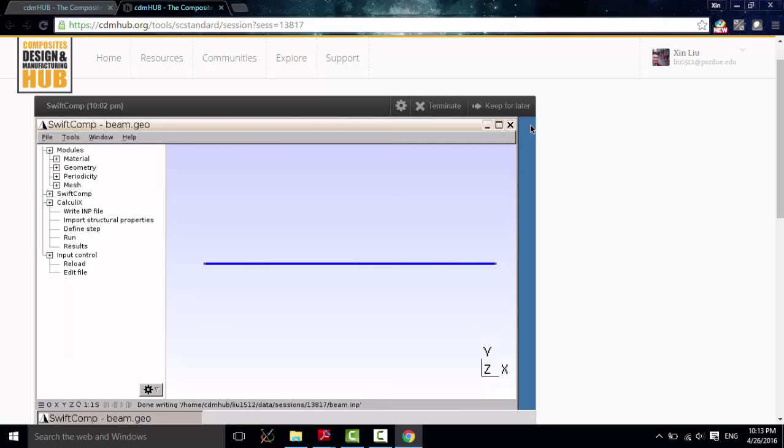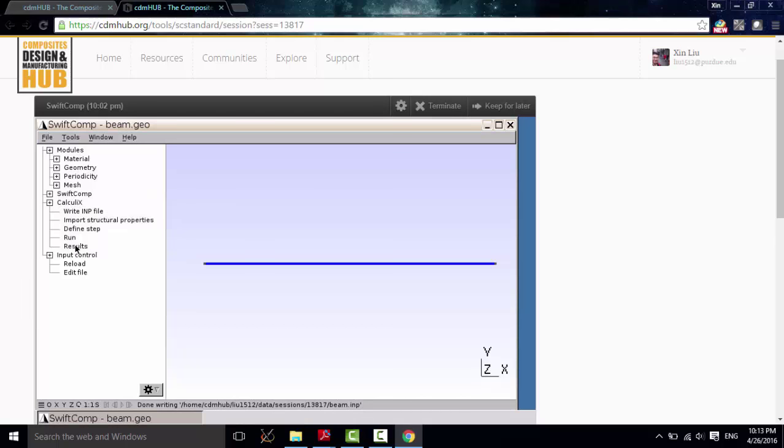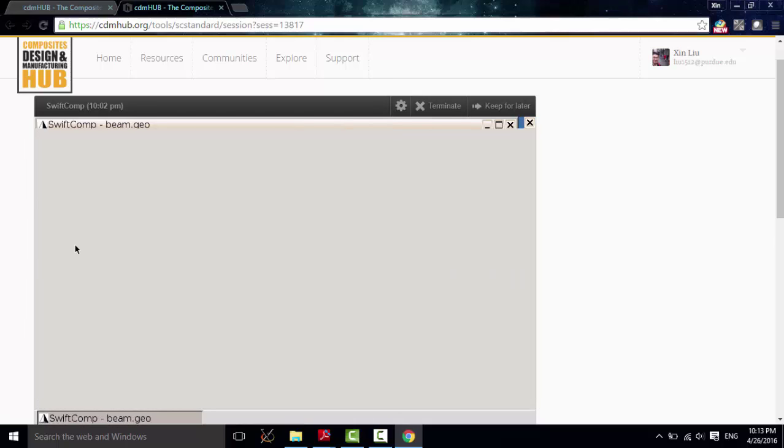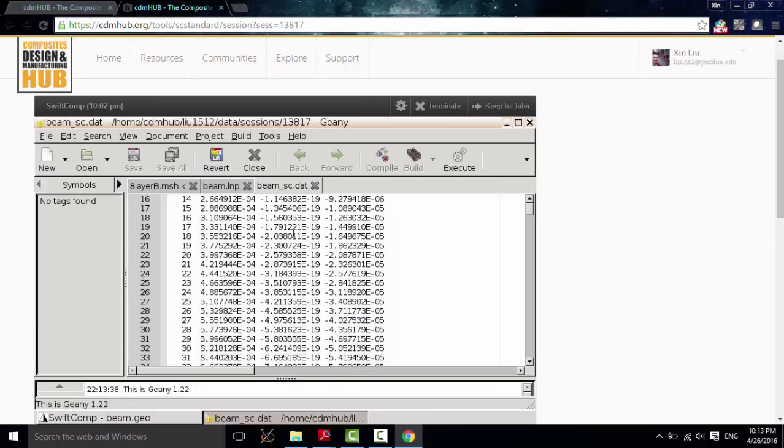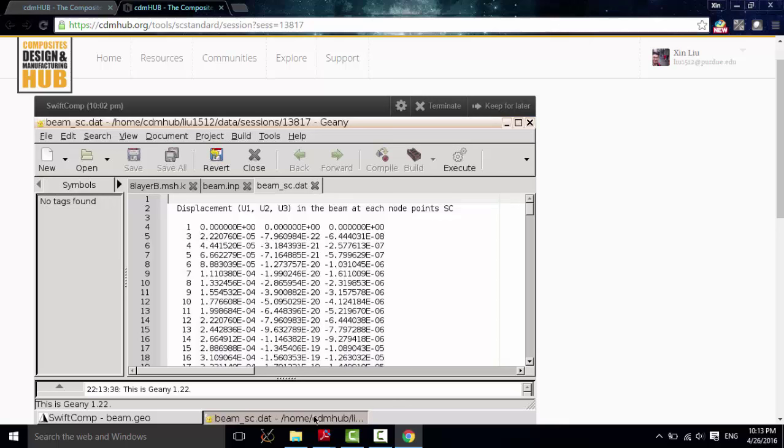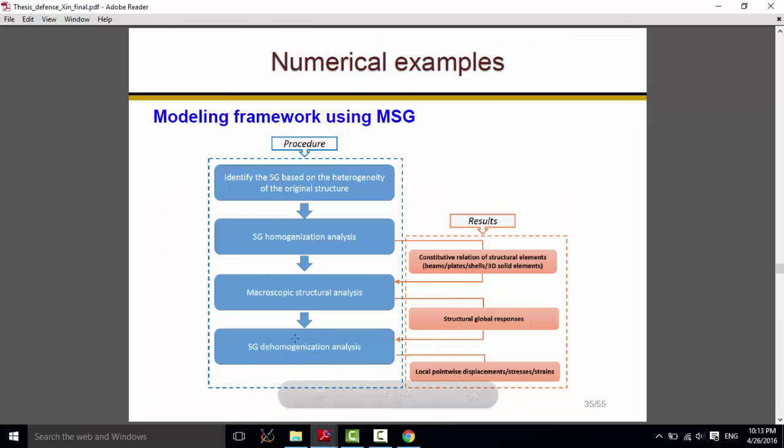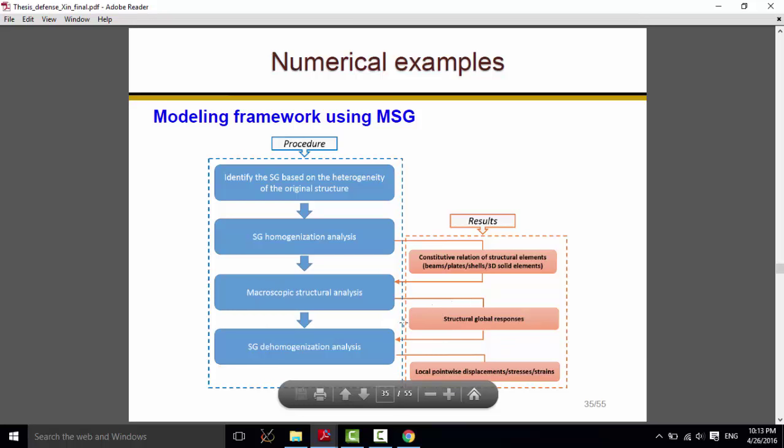Save it. And close it. And then, click in the Calculix module. Click Run. And after it's finished, it will tell you the job finished. And then, you can click these results to see the macroscopic, the global structure responses: displacement, rotation, strain field, and stress resultants. And later, we will use this information to carry out the dehomogenization as shown in this picture.